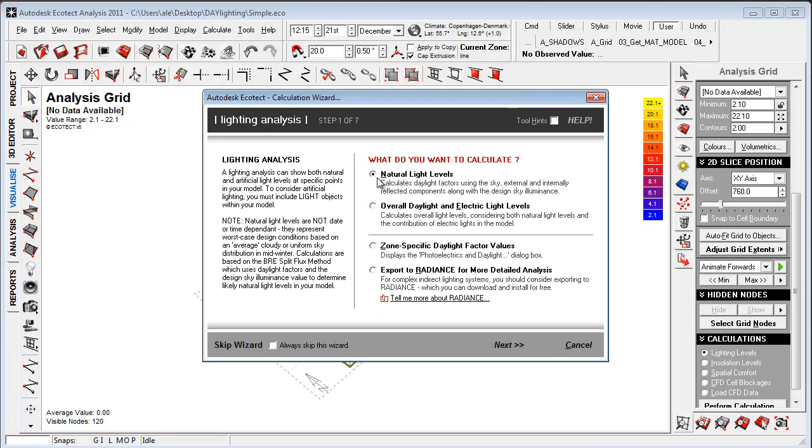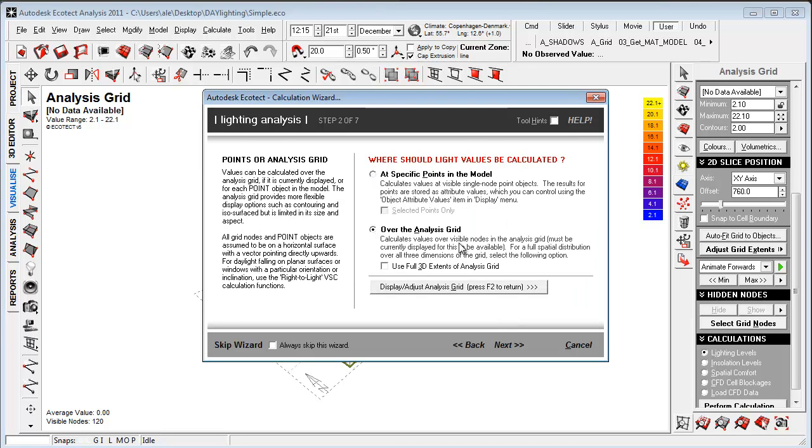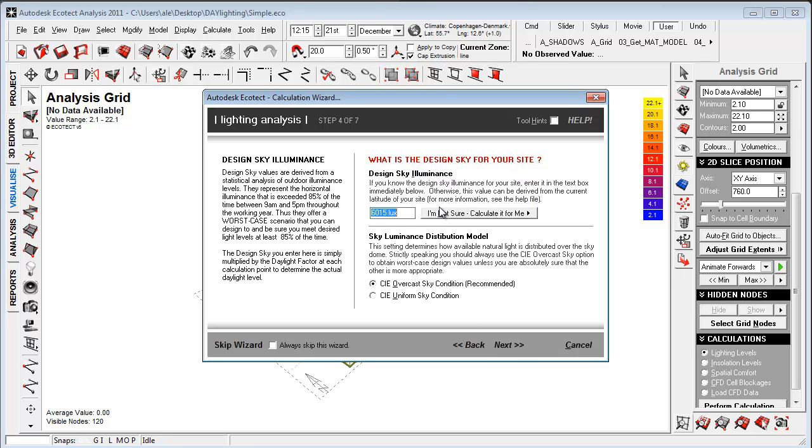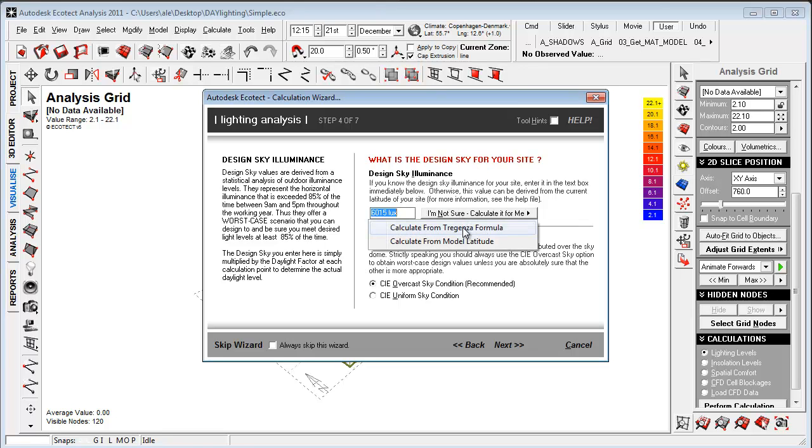So let's go into lighting design, choose natural daylight over the analysis grid. And if you choose 3D volumetric, I'll do that. It will make the grid in different heights to kind of make a 3D grid. So let's go to next, see how many rays will be ray tracing the geometry. I'll set this to low to speed up this video. And then the design sky luminance, which we can have help to calculate from the tringulance formula or the model latitude.